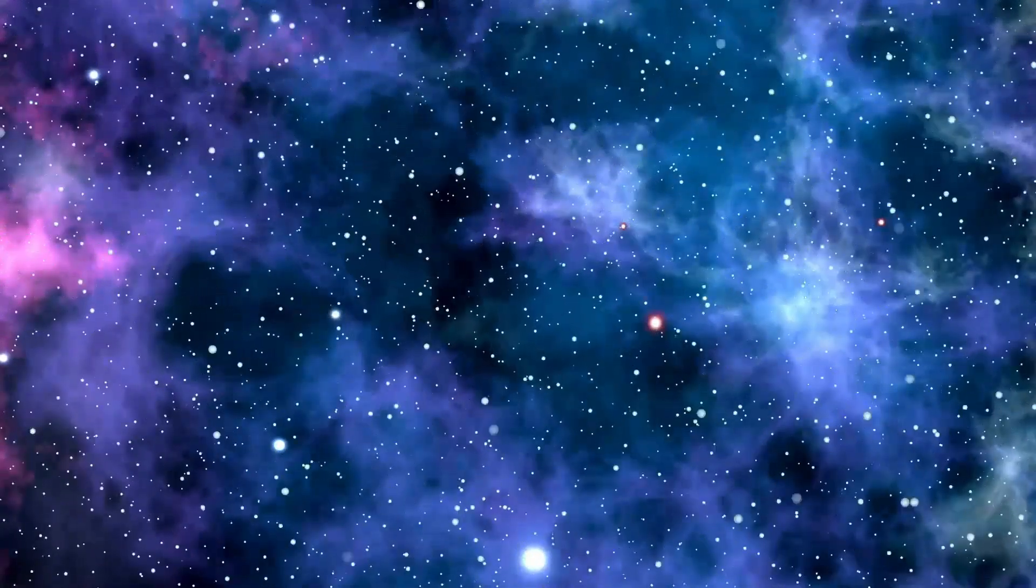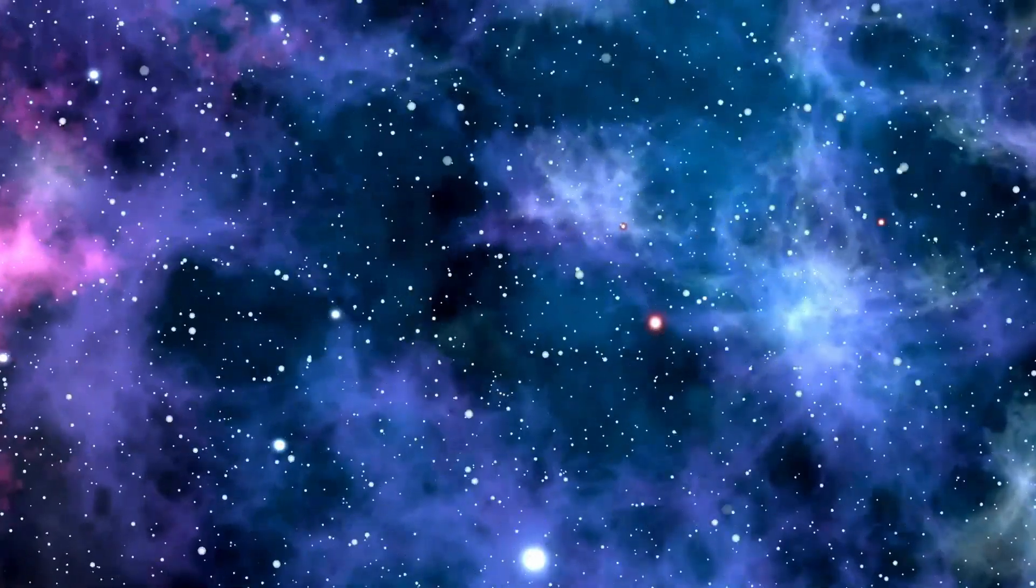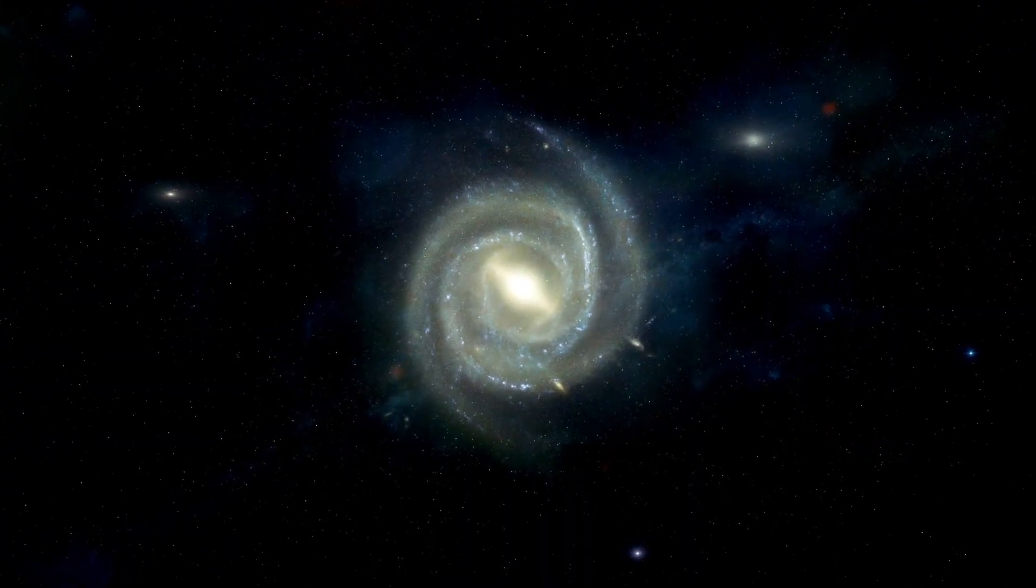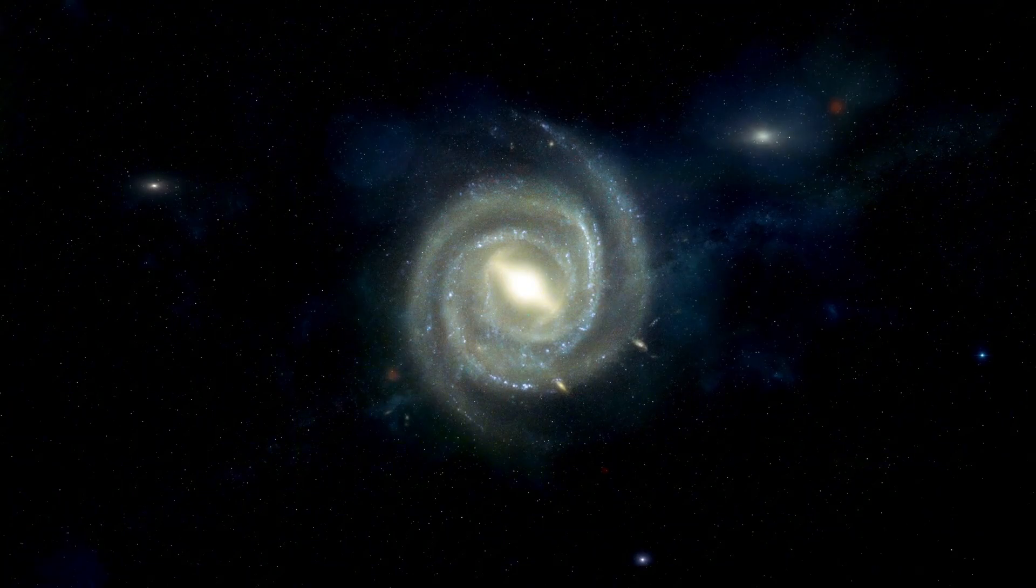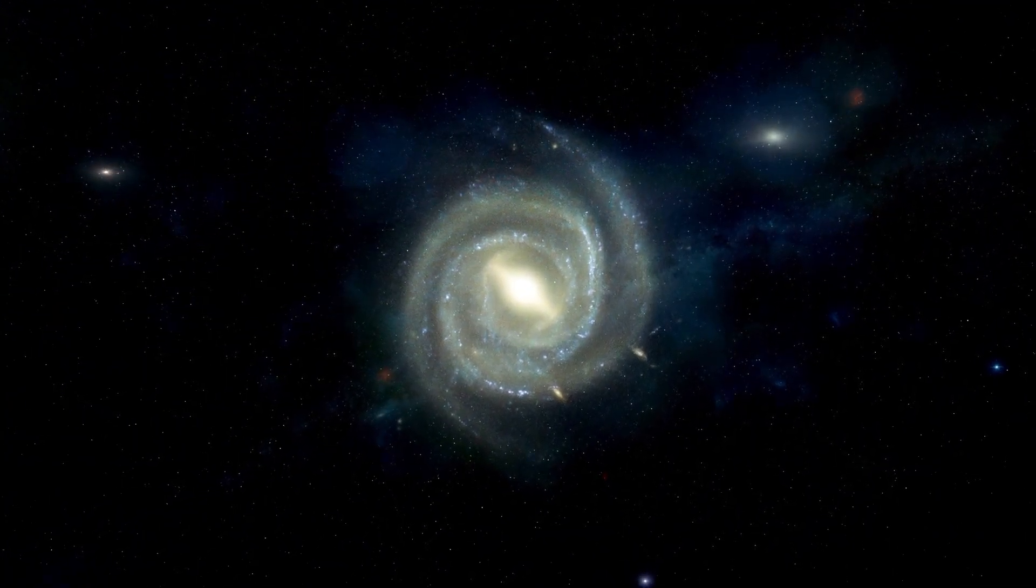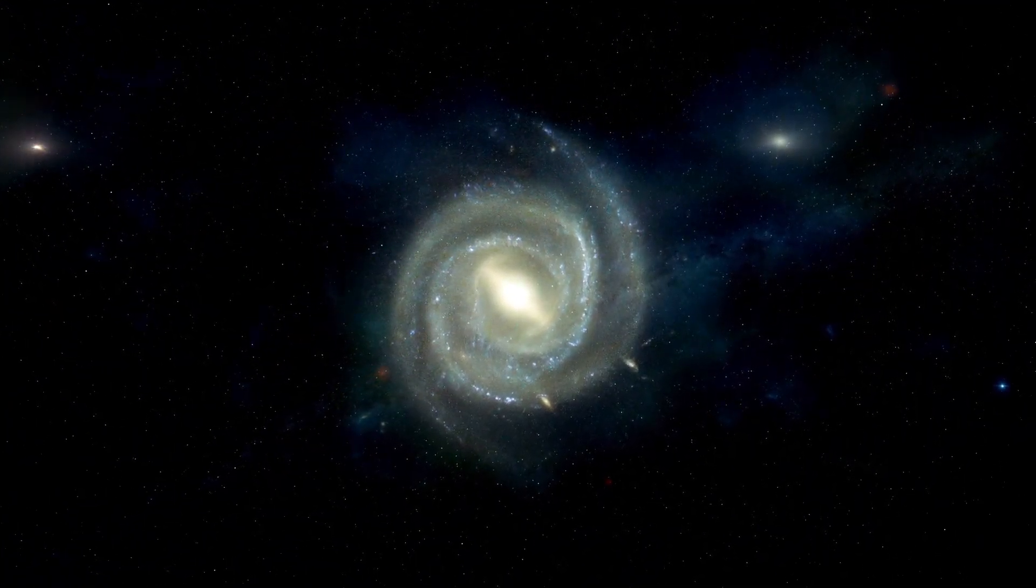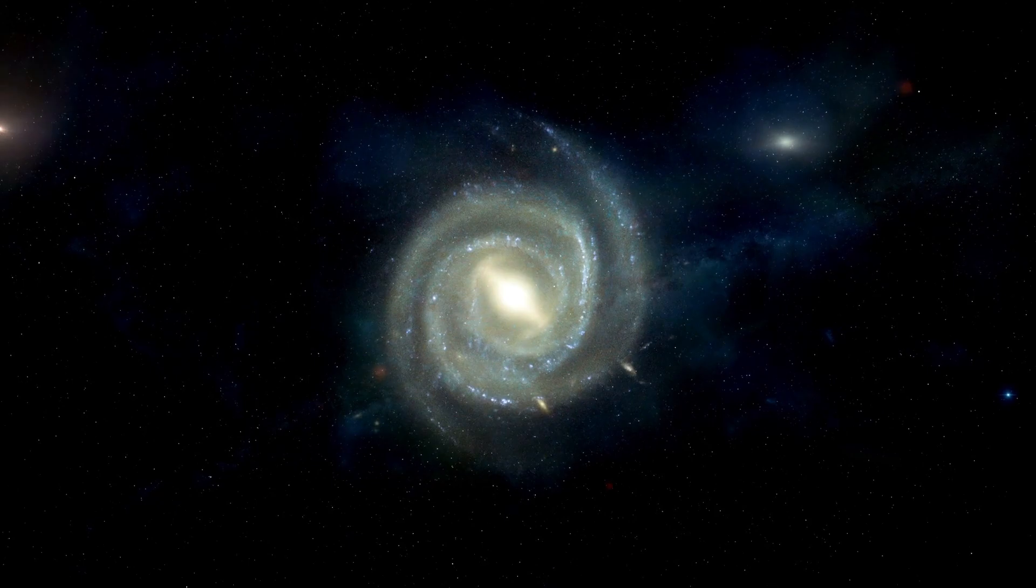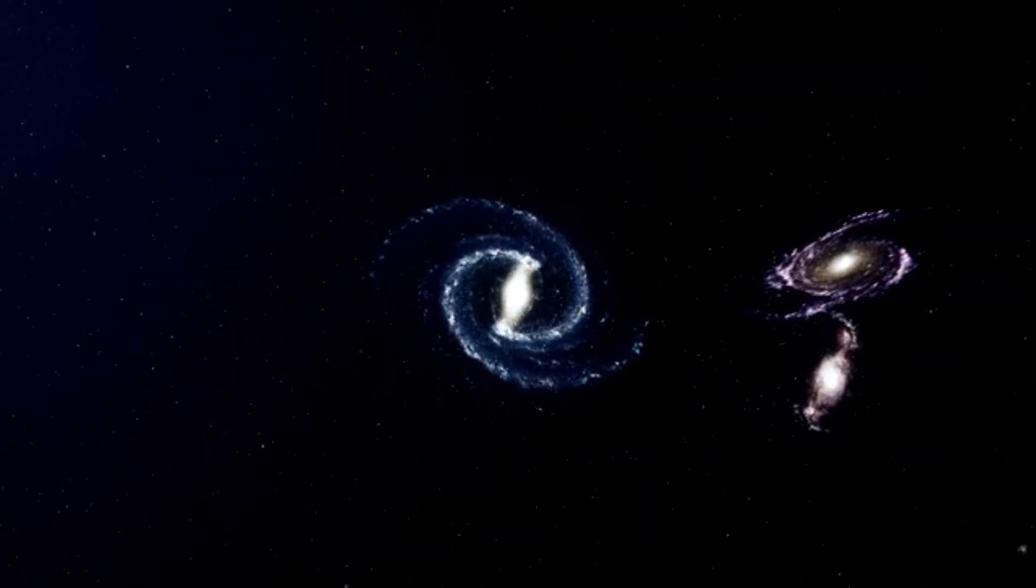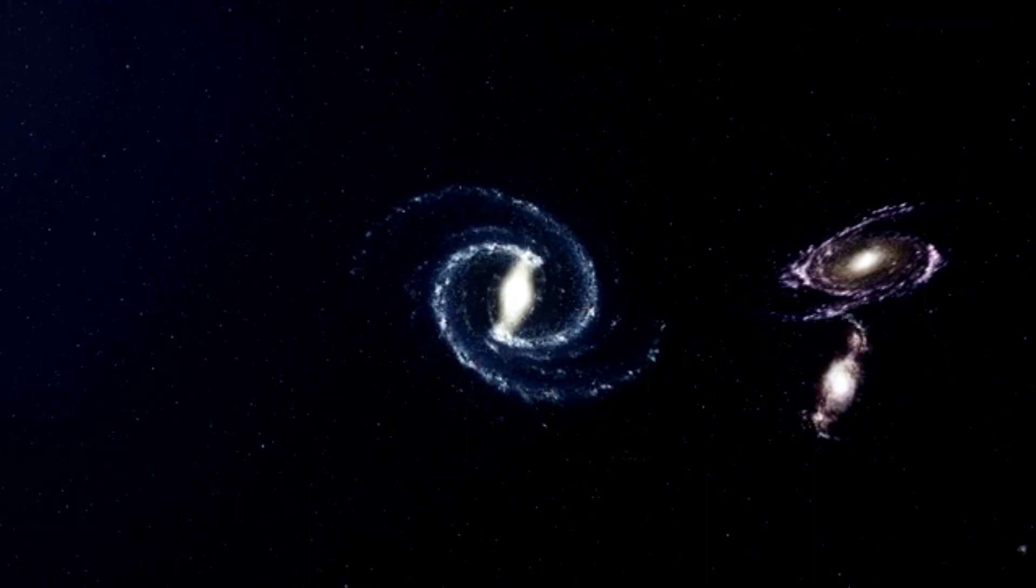This jaw-dropping discovery was made by the JWST after it turned its instruments toward the iconic Pillars of Creation, located approximately 7,000 light-years away in the constellation Serpens. What it uncovered has left scientists astounded.